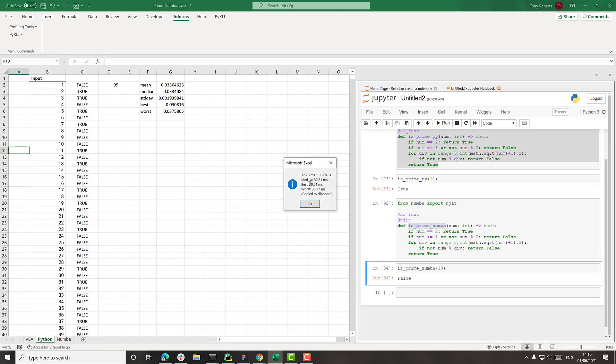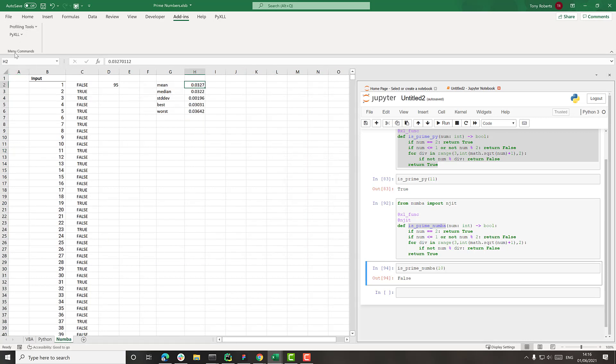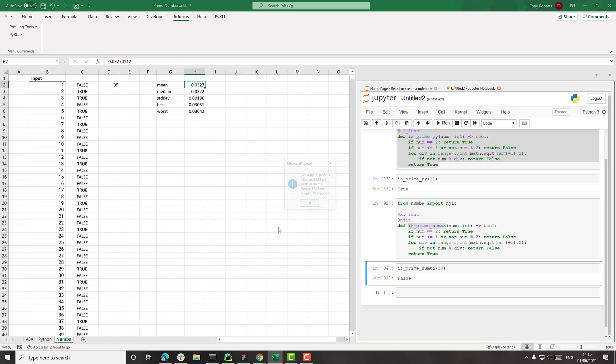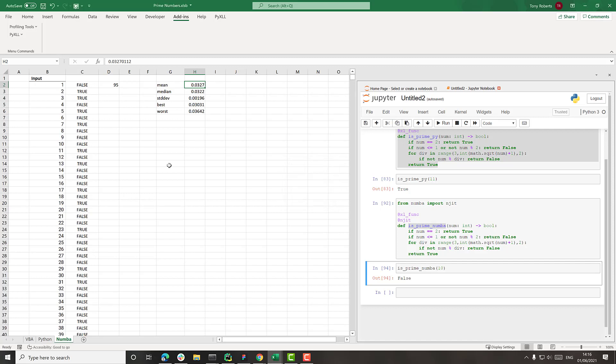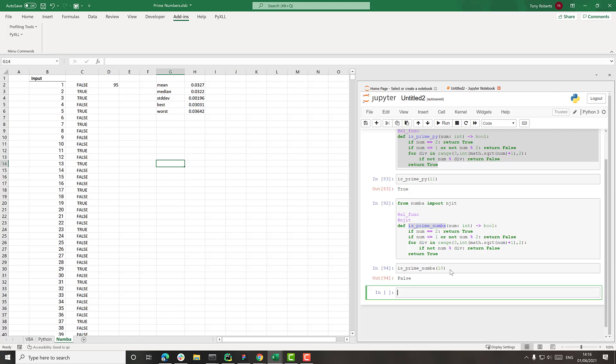Let's try this again. 32.78 and then Numba 32.84. So you can see there really isn't much difference here between the actual Python invocation and the Numba invocation. So even though this function should be a lot faster, we're not really seeing any benefits here.